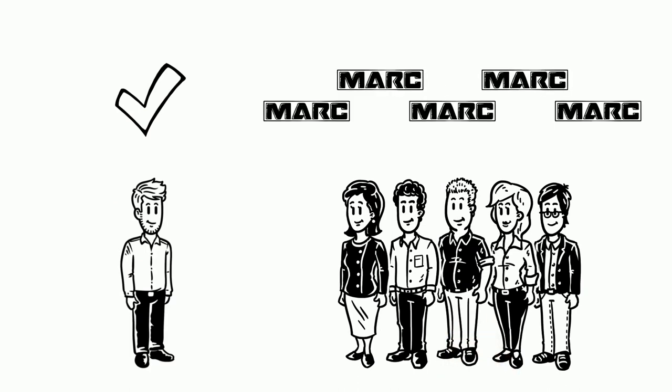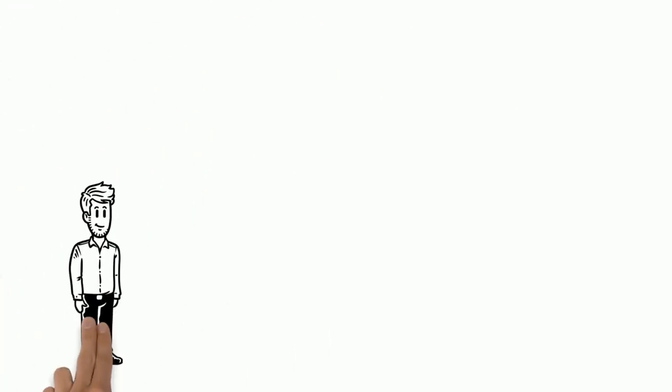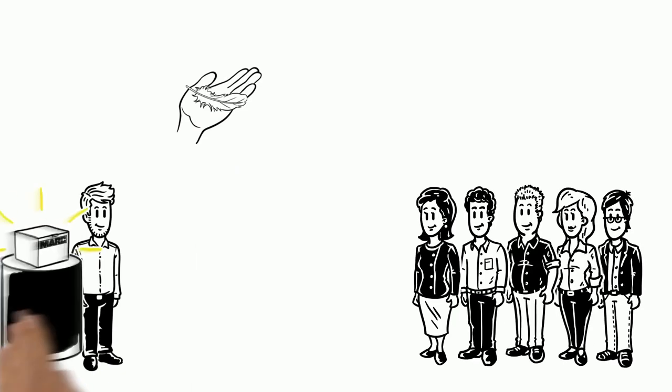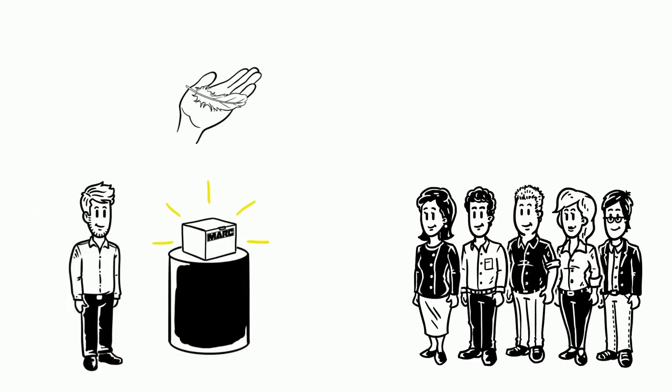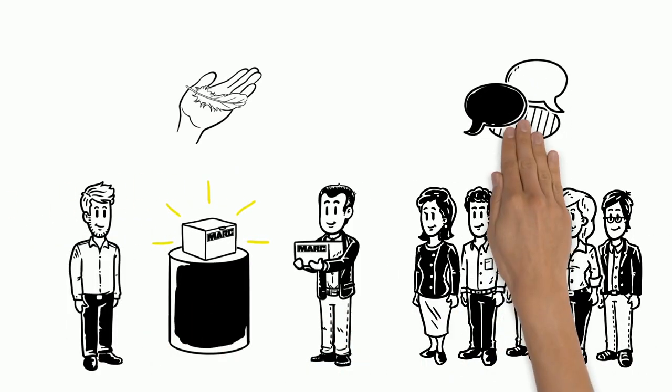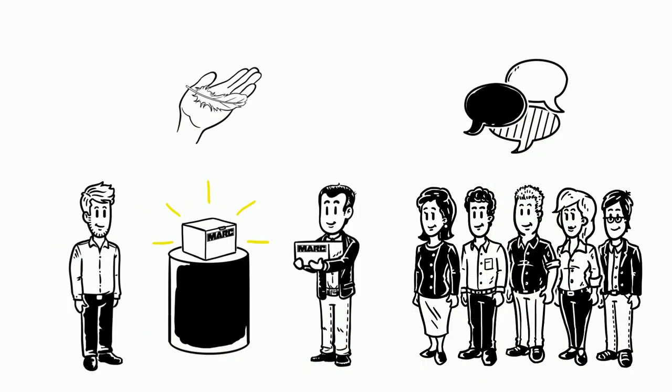In contrast to a mailing or a website, Mark can present his company in a way that appeals to all the senses. Visitors can handle Mark's products and try them out, chat with Mark and learn what sets his company apart from its competitors.